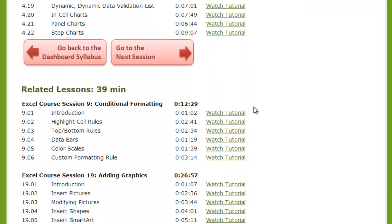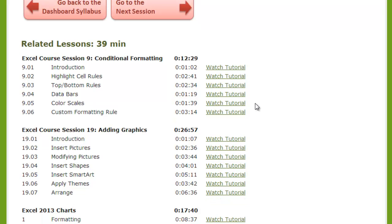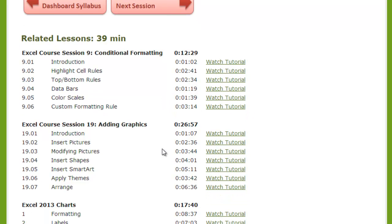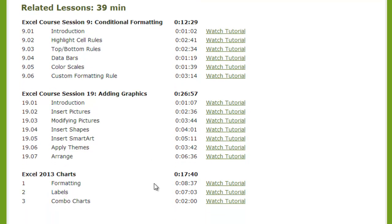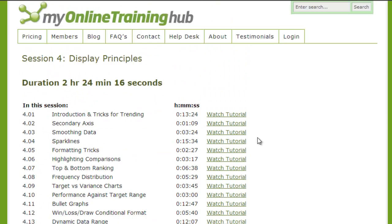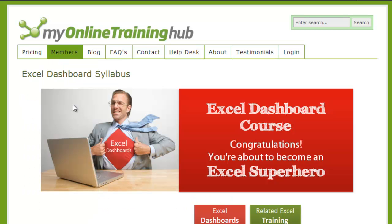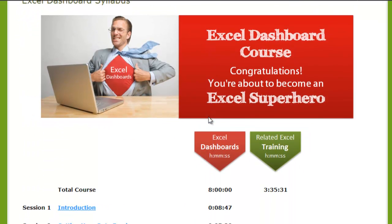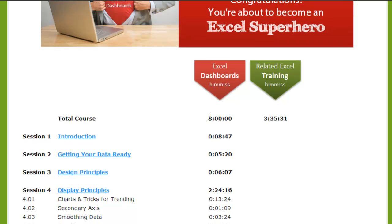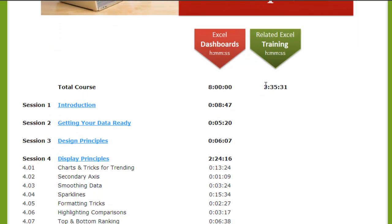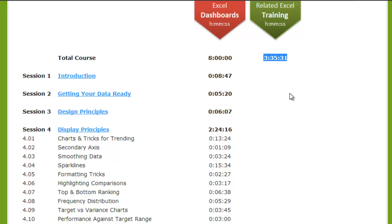Down towards the bottom you'll see these related lessons — these are the basic Excel courses that you get along with the dashboard course. I'm going to go back to the syllabus and show you exactly what you get with this related Excel training. Here you can see you get three and a half hours of related Excel training.